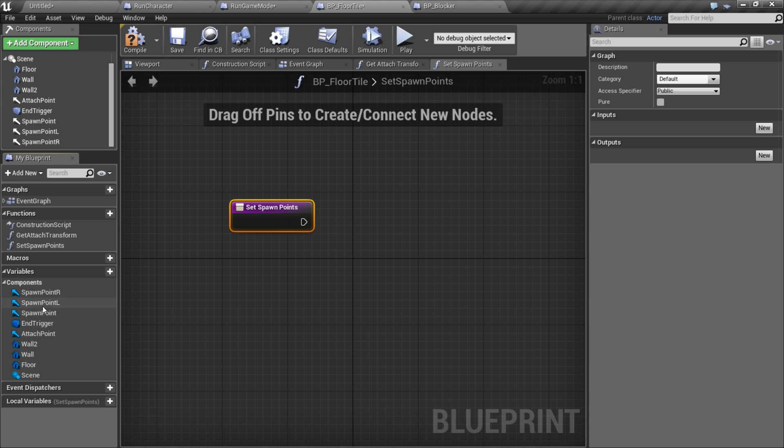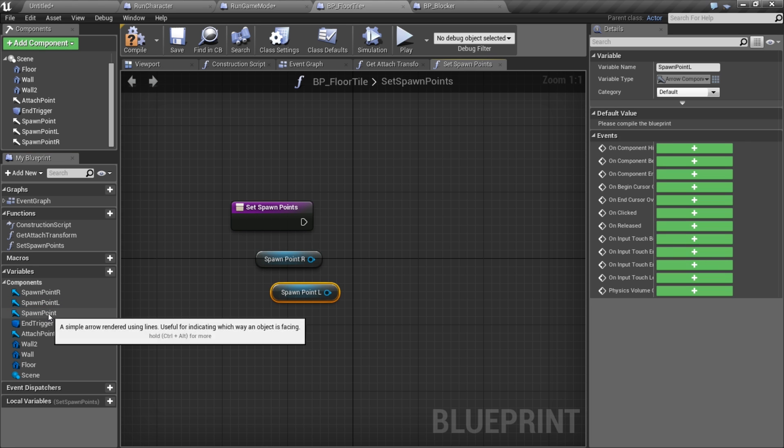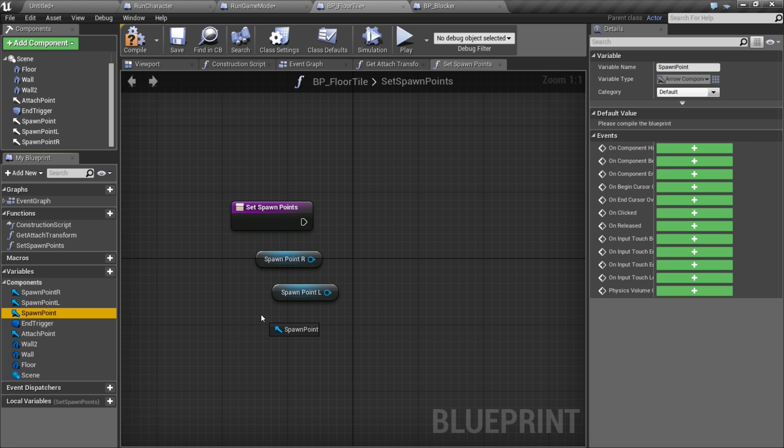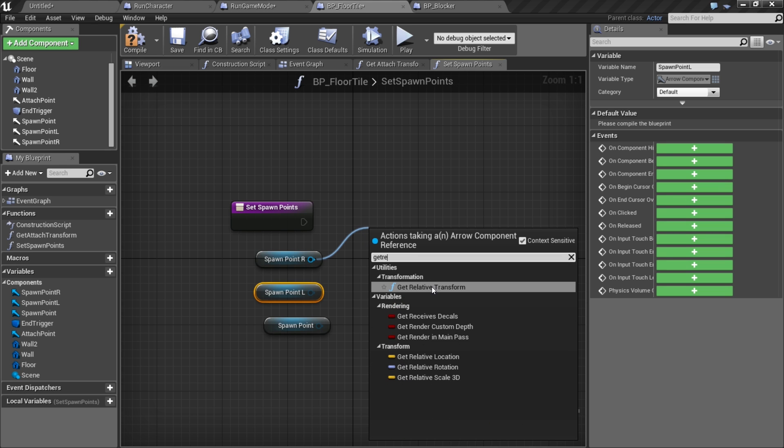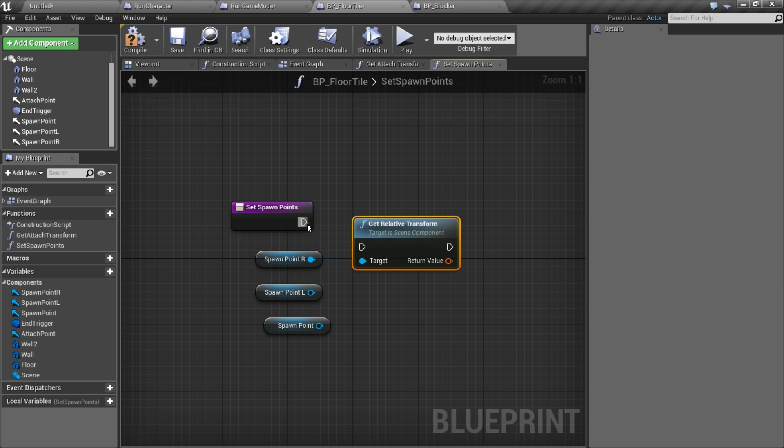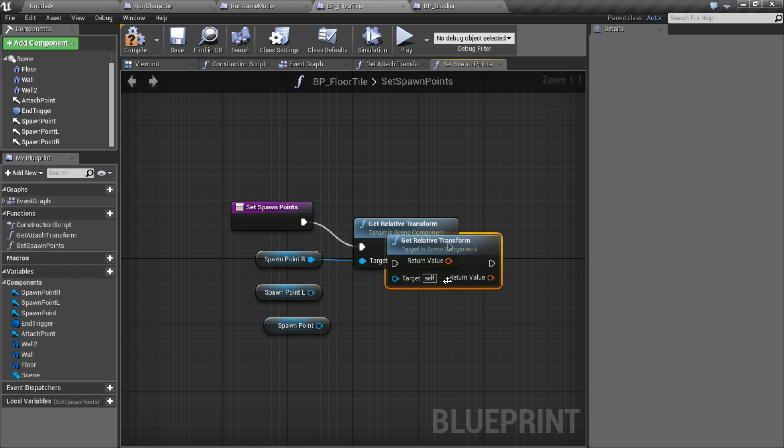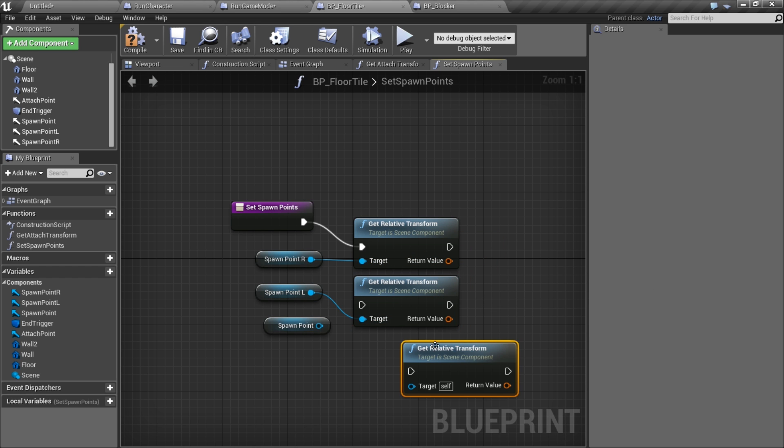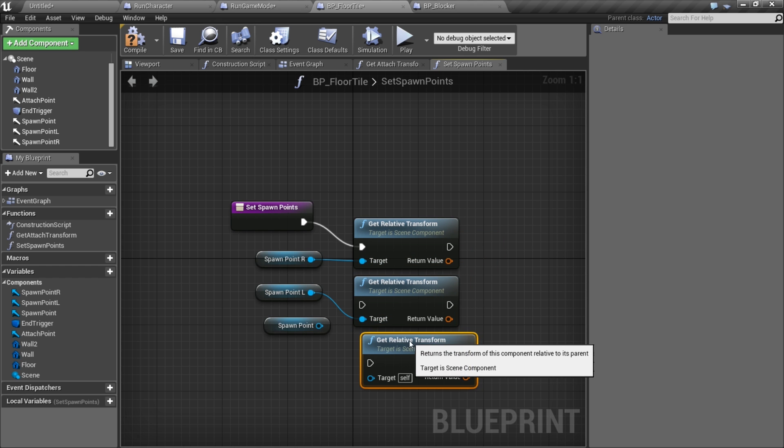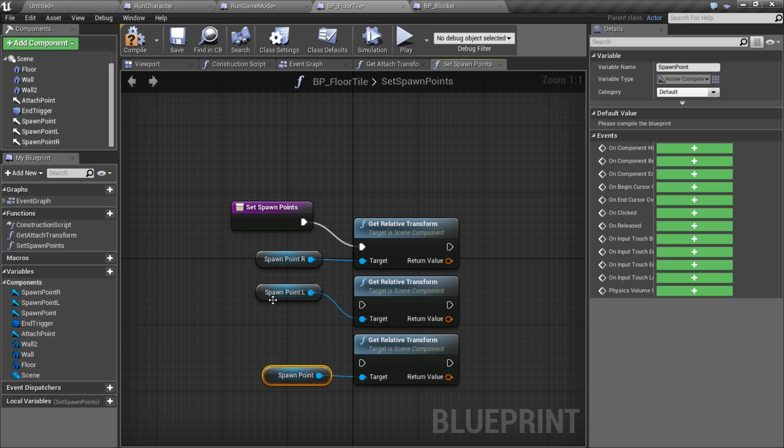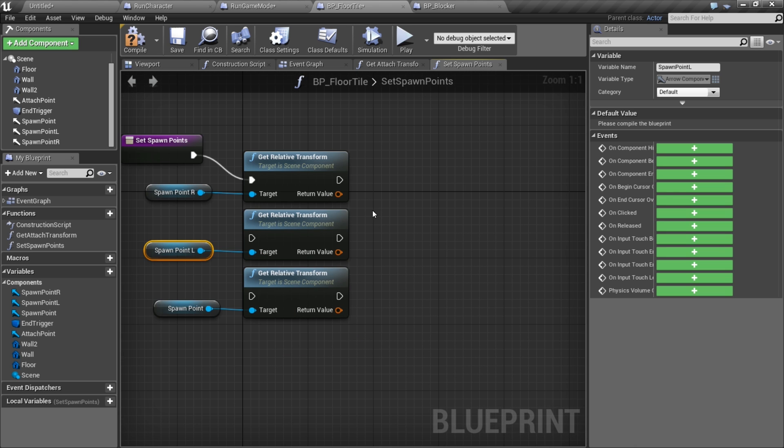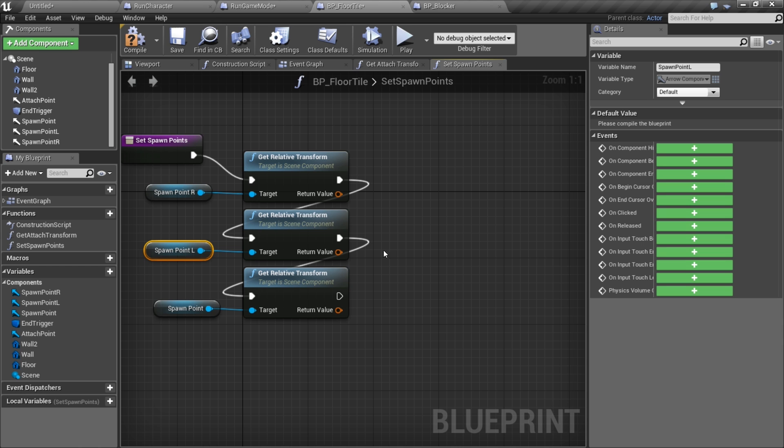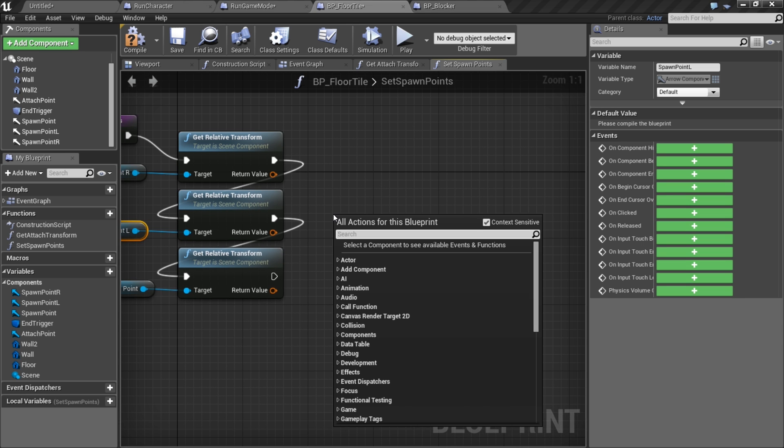All I'm gonna do is take my arrow components and get their relative transform for each one of these. So I'm gonna find out where in the world relative these arrows are.